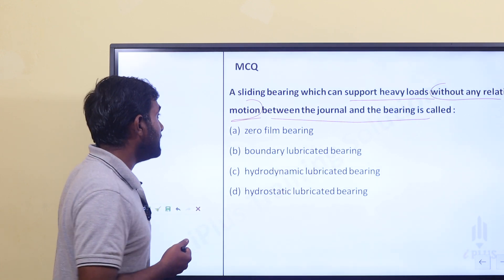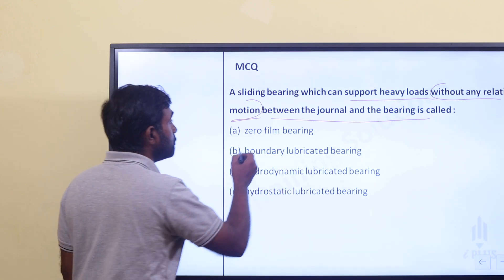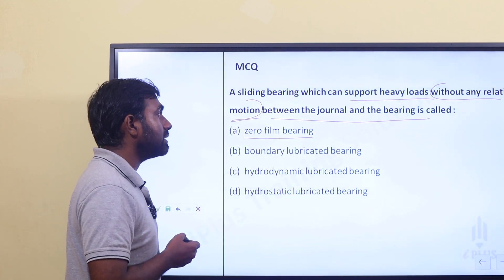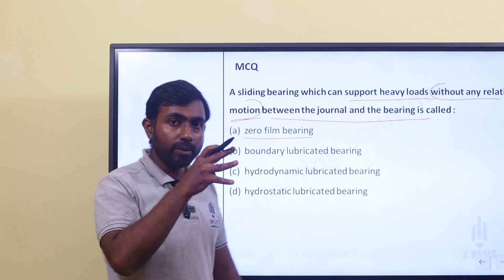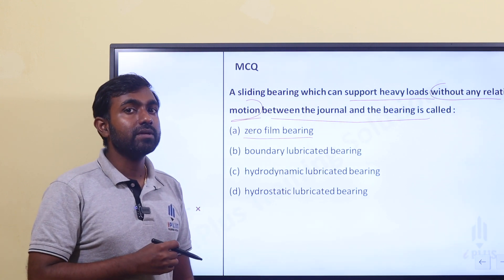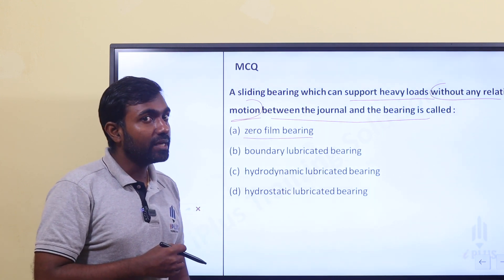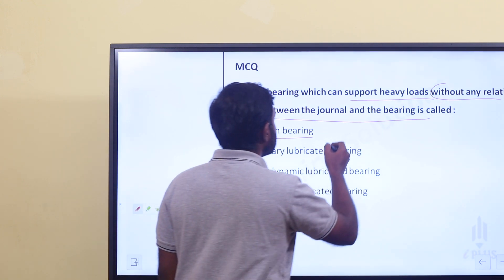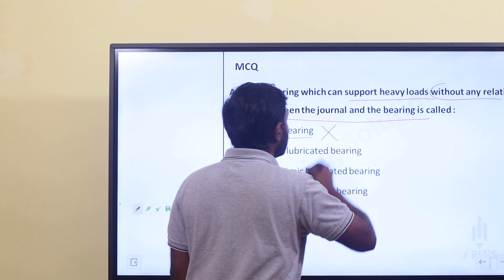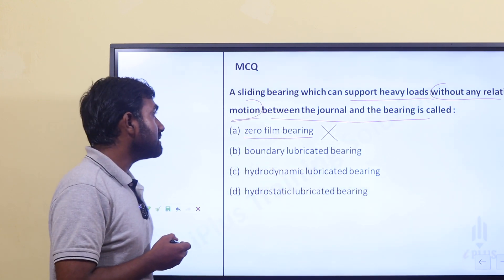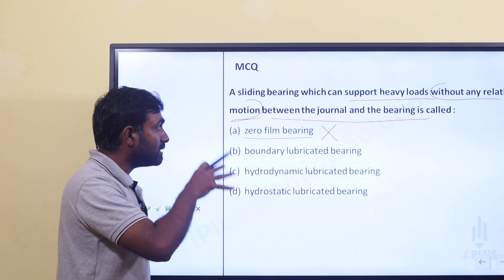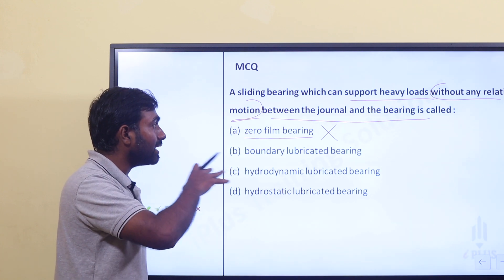Option A is zero film bearing. Zero film bearing does not use lubricants — it is a sliding contact bearing not using lubricants. That's it, zero film bearing is not using lubricant.